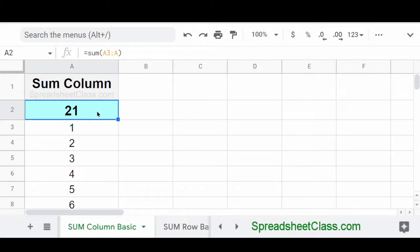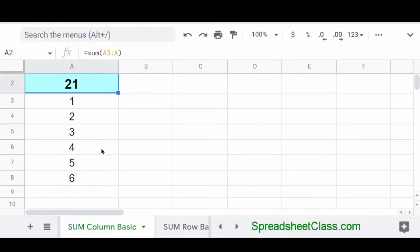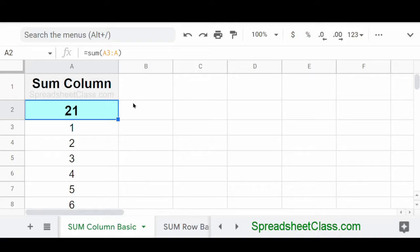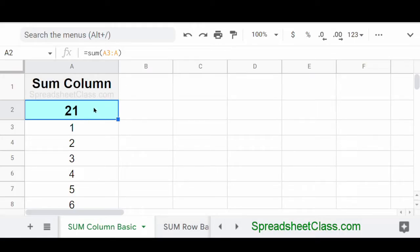Now in this case, there's only numbers entered through row eight. But when we set the formula up like this and we do not specify an ending row, then any numbers that we enter beyond row eight will automatically be factored into this sum function. And so this is why it's really good practice to put your sum function at the top of the column.